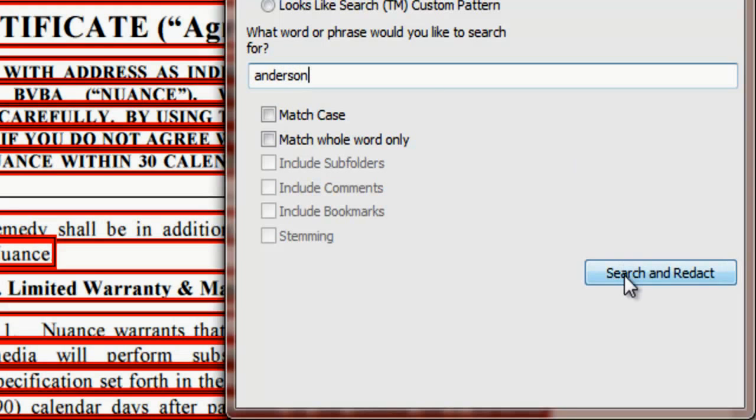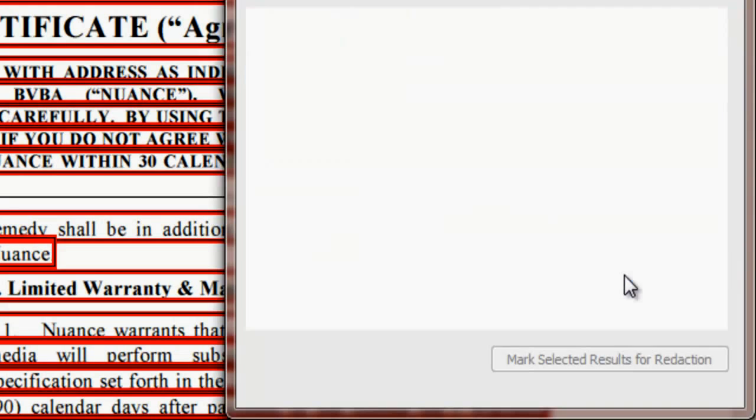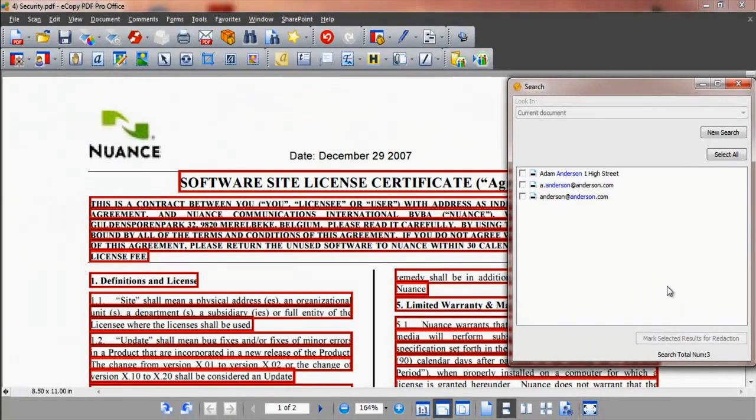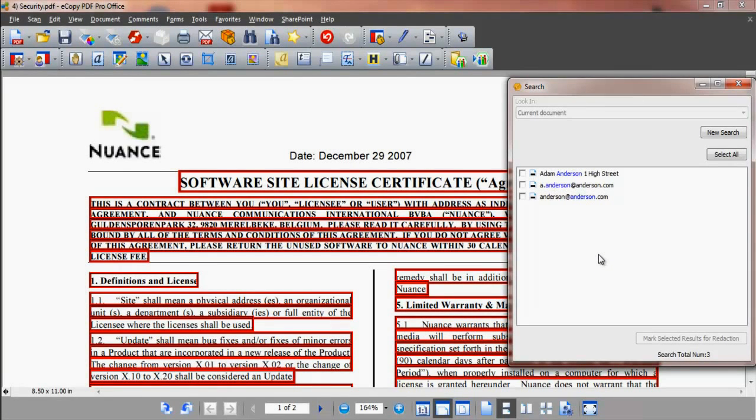Enter the search term and click search and redact. eCopy PDF Pro Office now shows all occurrences of the text string in the document, letting you review and choose which to mark for redaction.